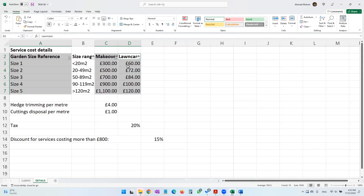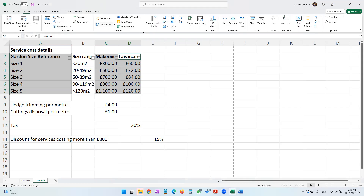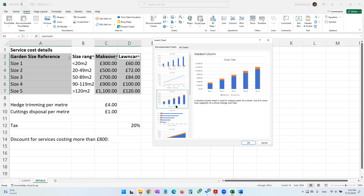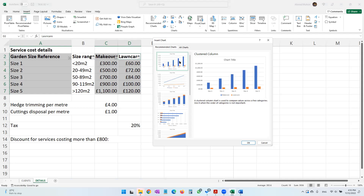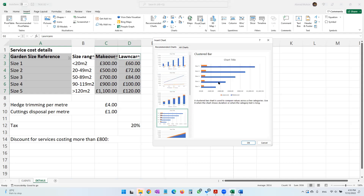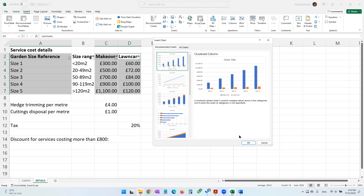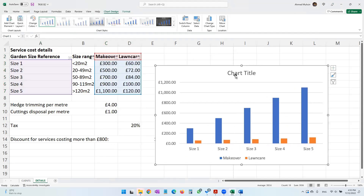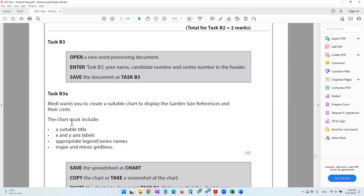Now I go to Insert and ask the computer what it recommends as a chart. You look and decide which chart is easiest to understand. The first chart looks the easiest, though the fourth could also work. I'll go with the first one — a bar chart.